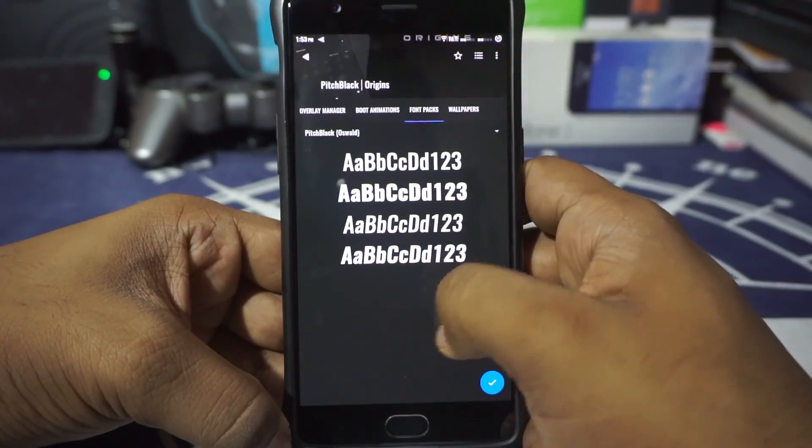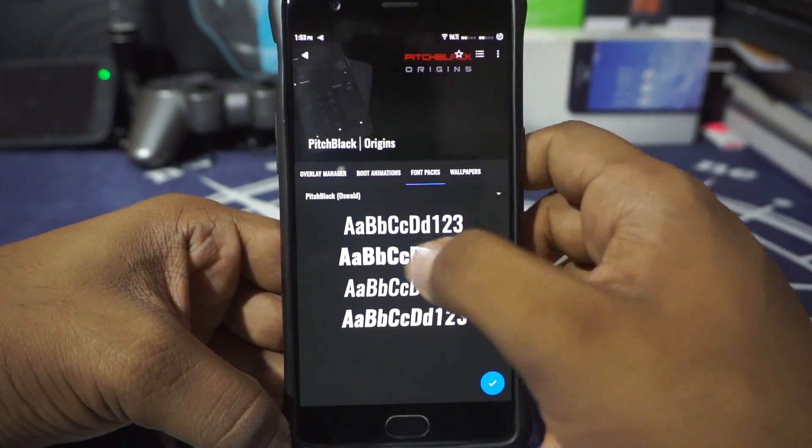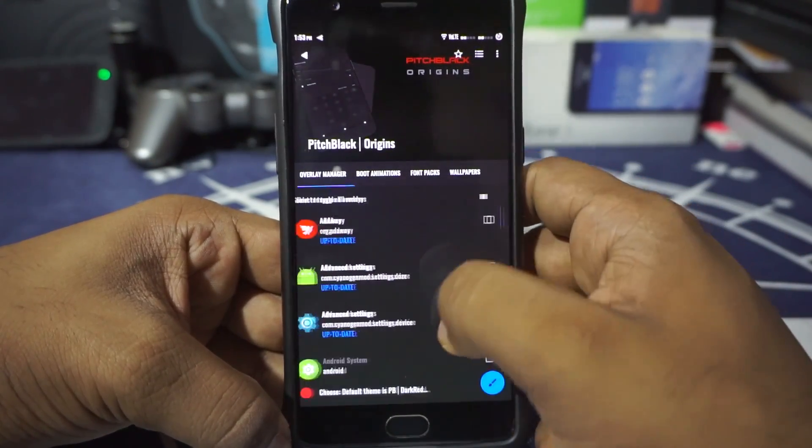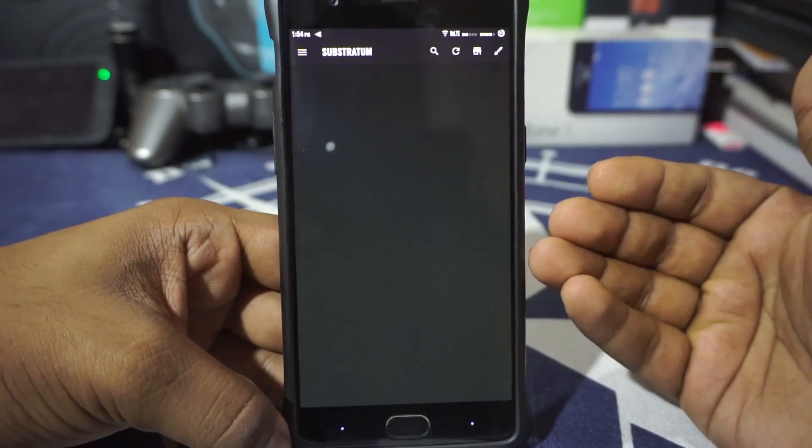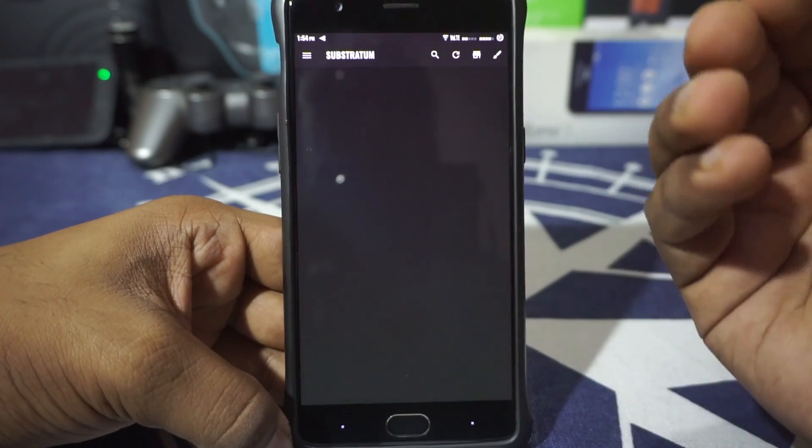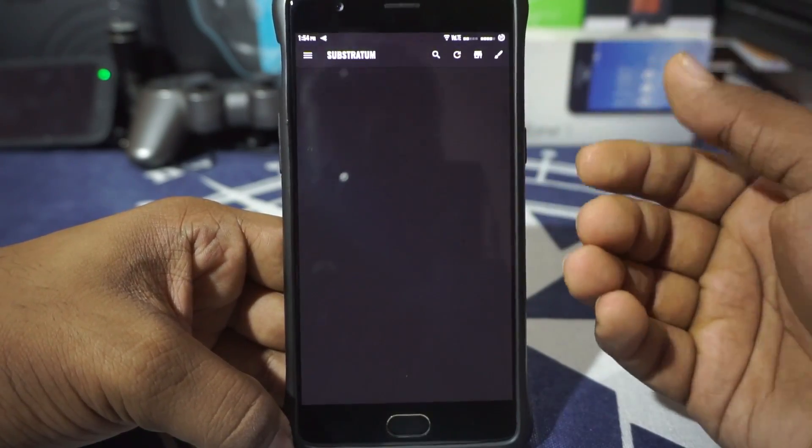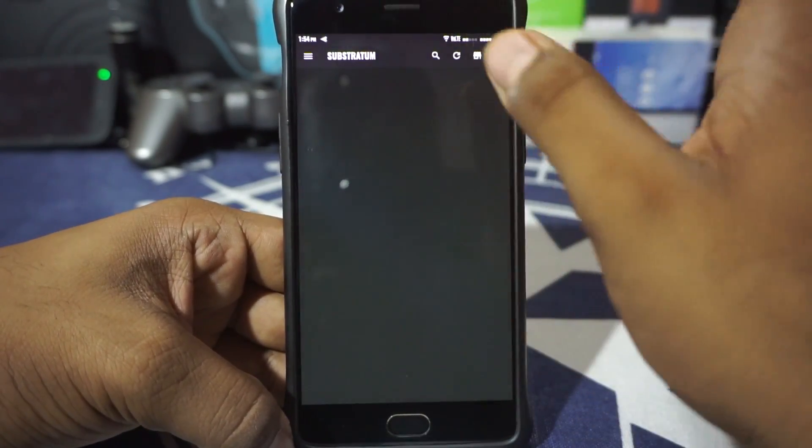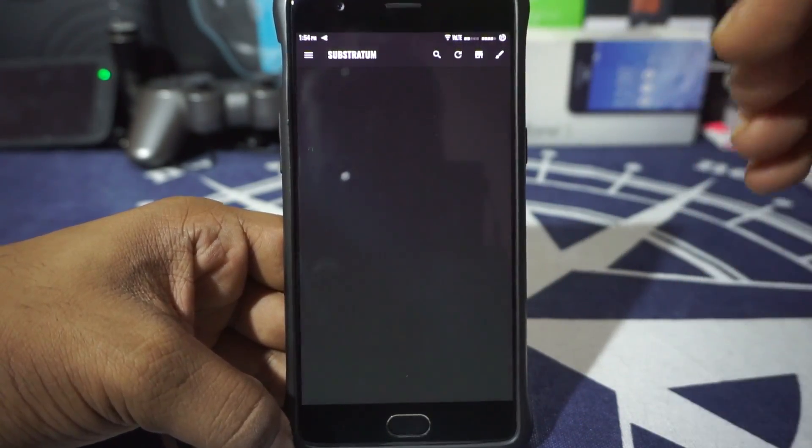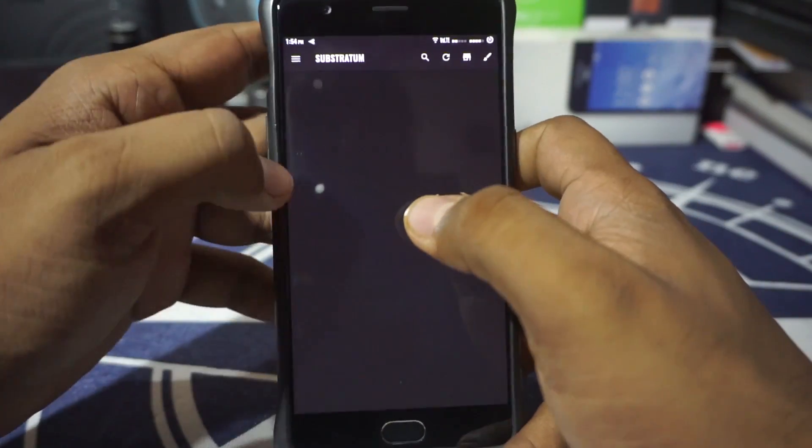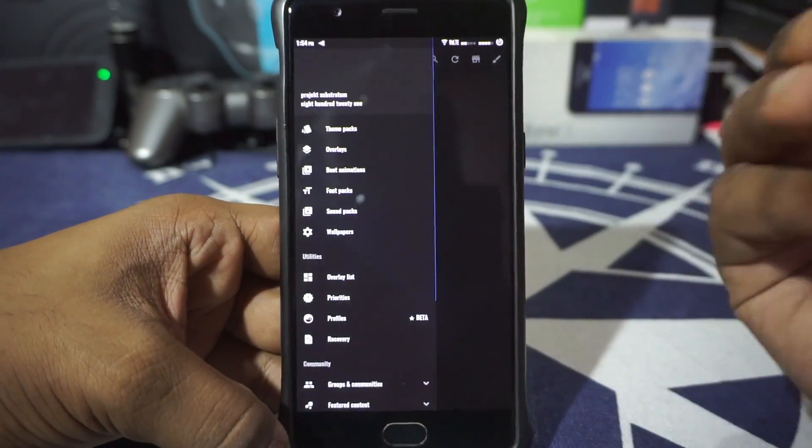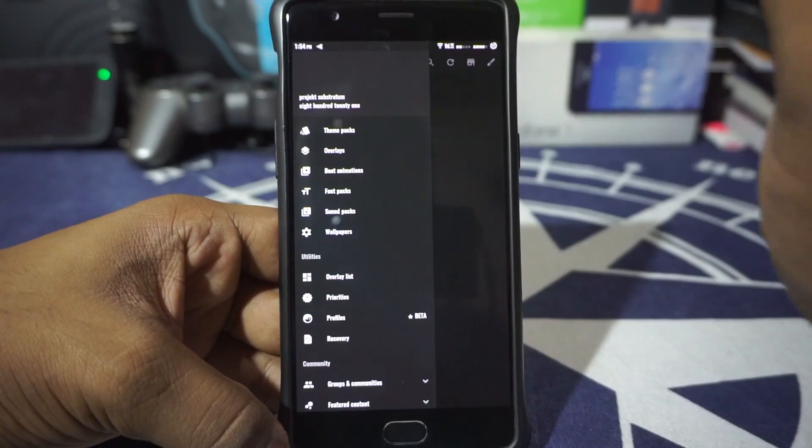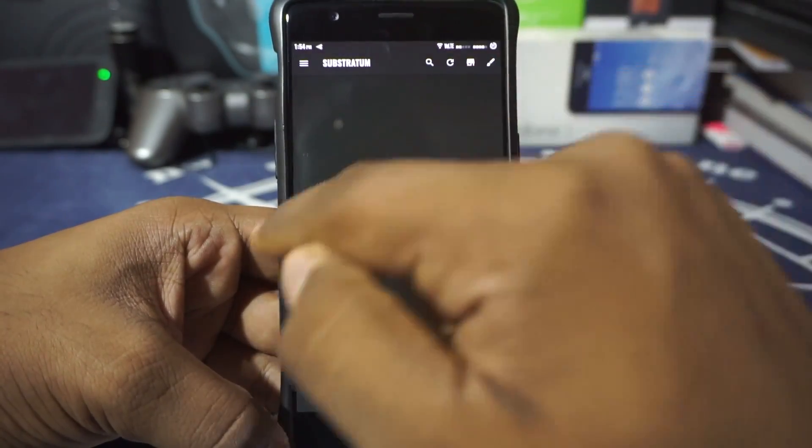So yeah, I just applied the font also, and that works out really well. I don't really have any issues with that either. Now the latest version of Substratum has this option where if an application is not running correctly, it will disable the overlay itself. So you don't really need to worry about that.